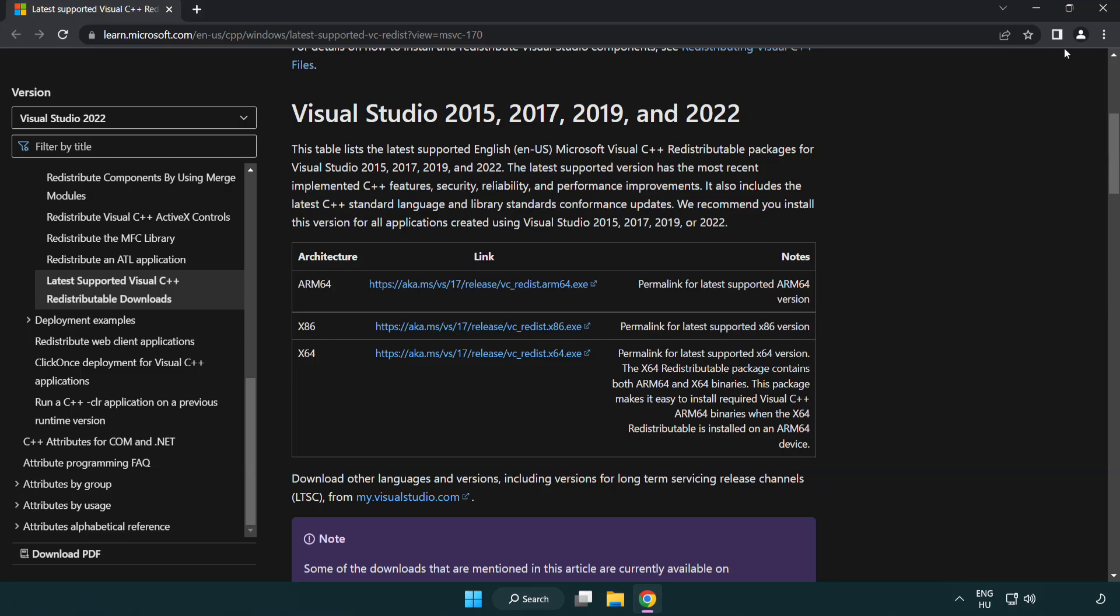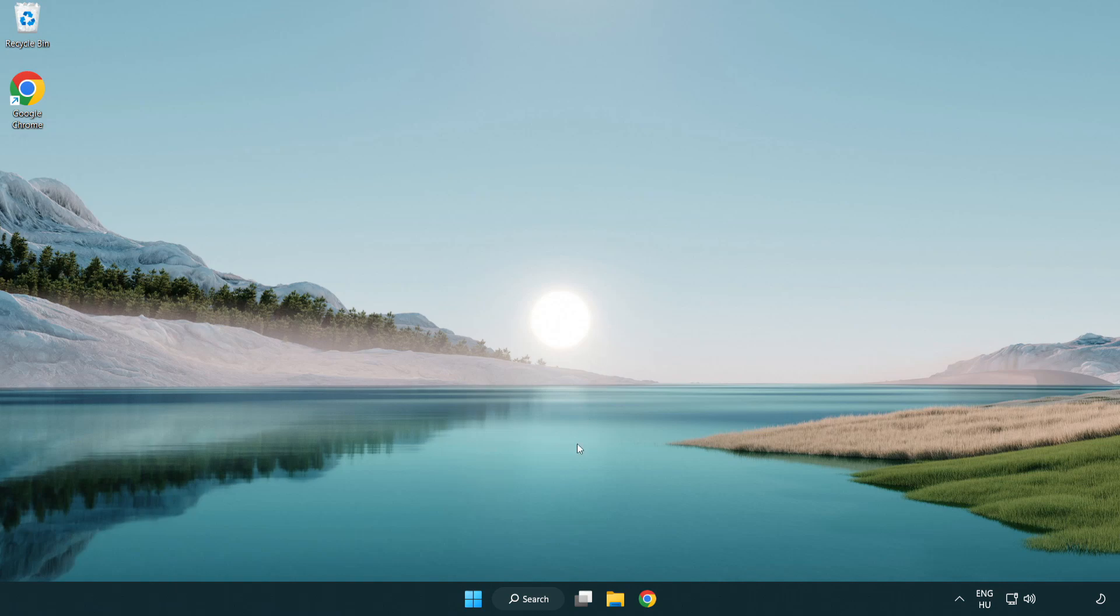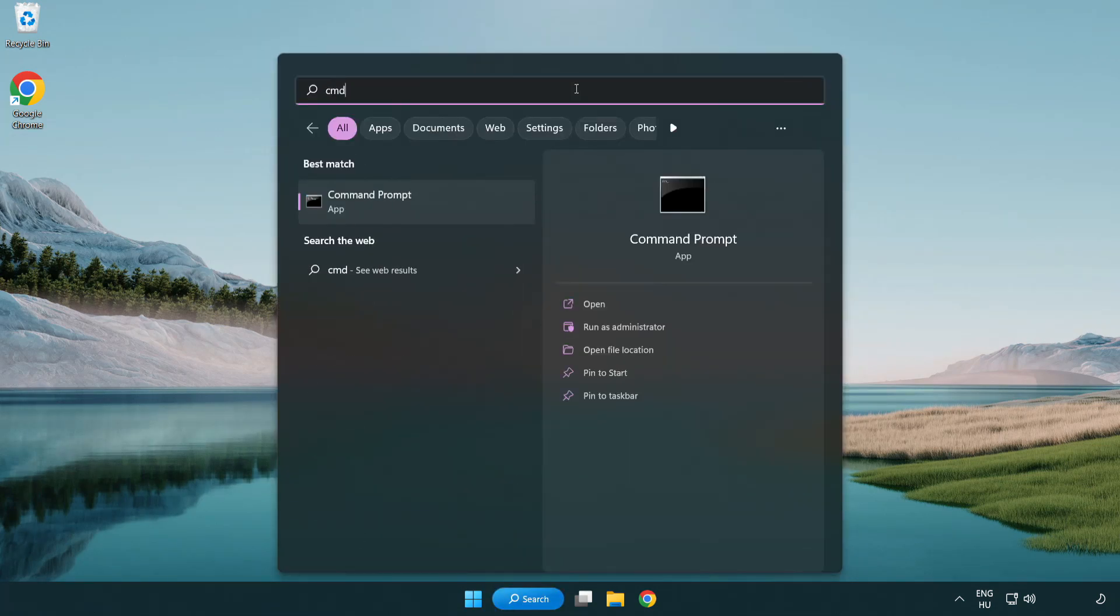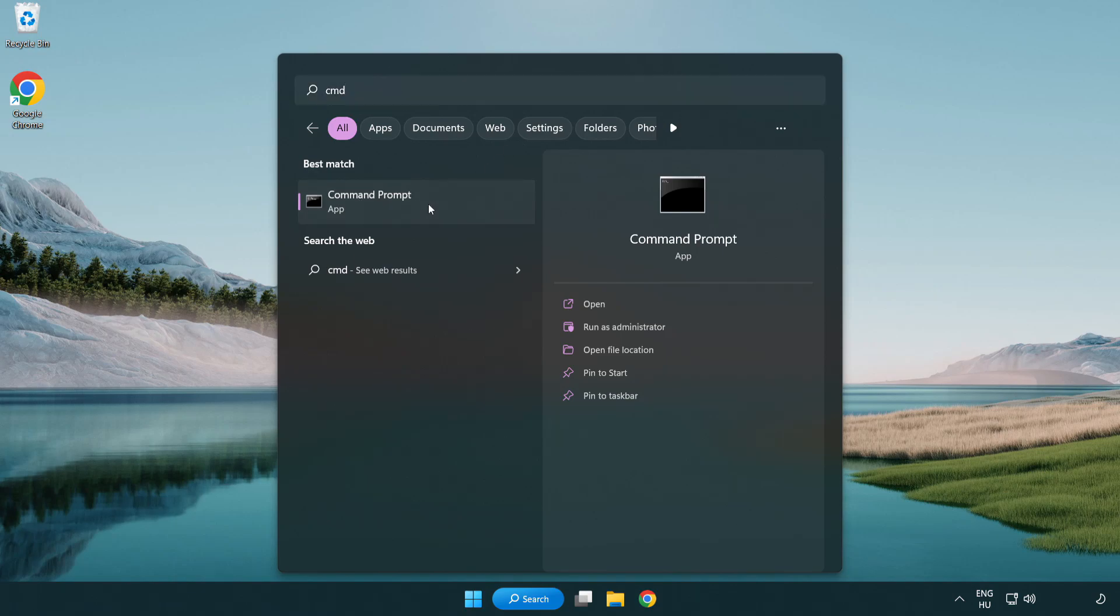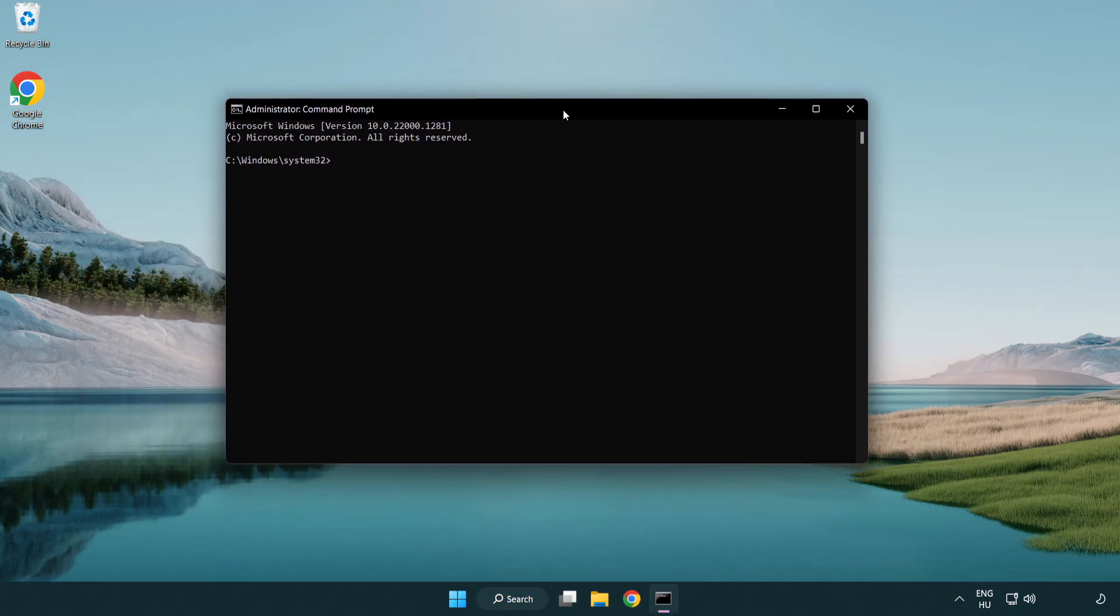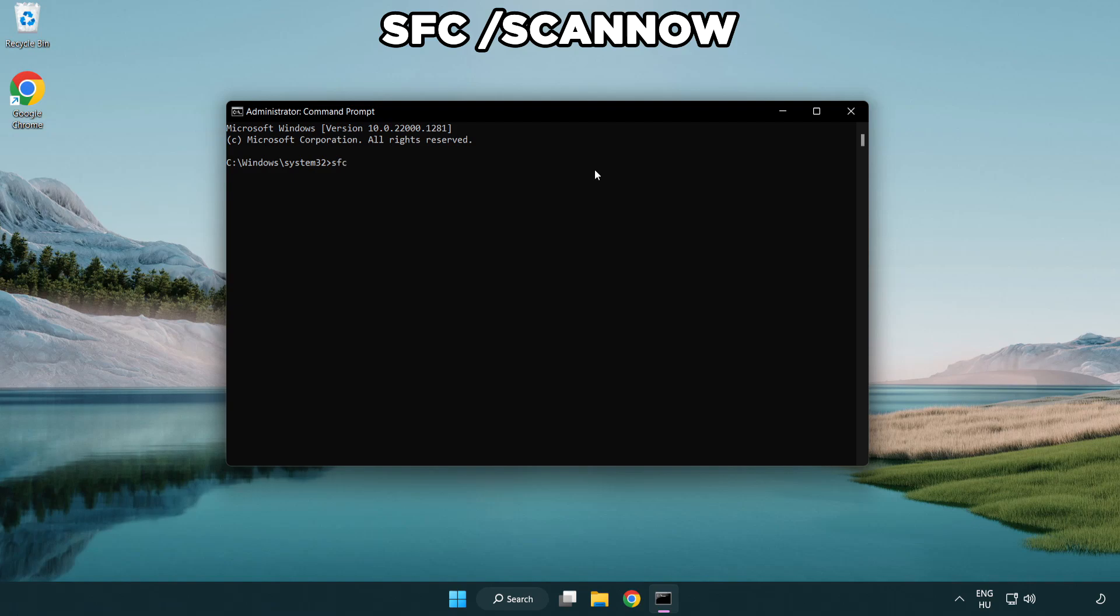Close the internet browser. Click the search bar and type CMD. Right-click Command Prompt and click run as administrator. Type SFC scan now.